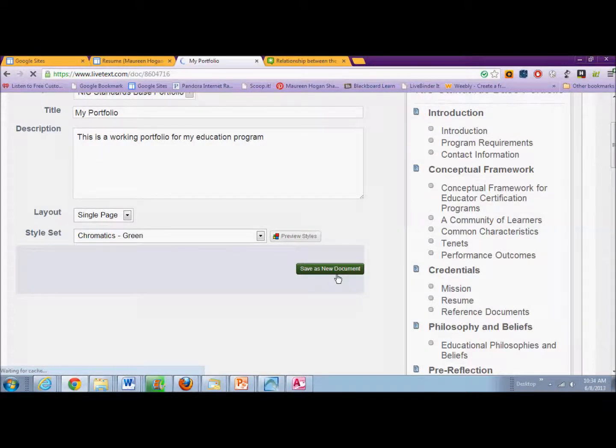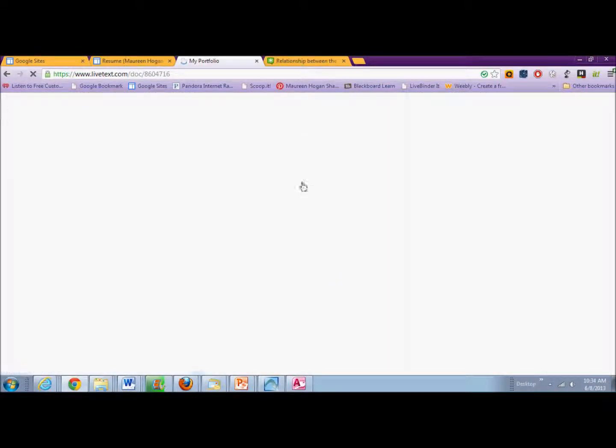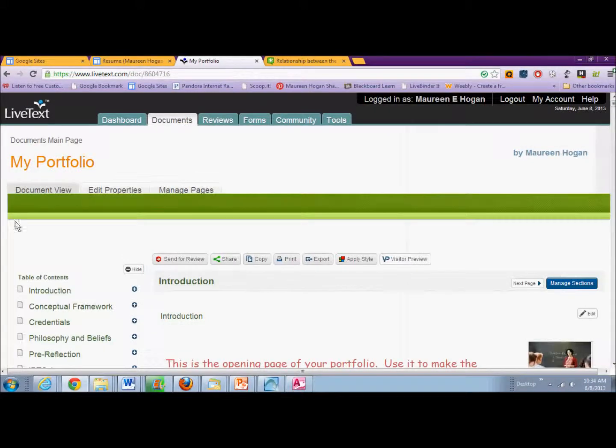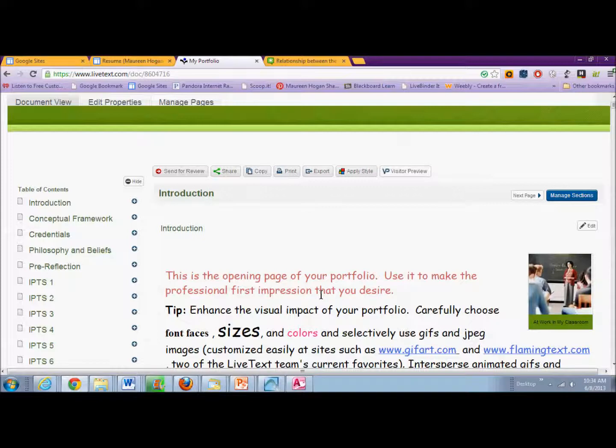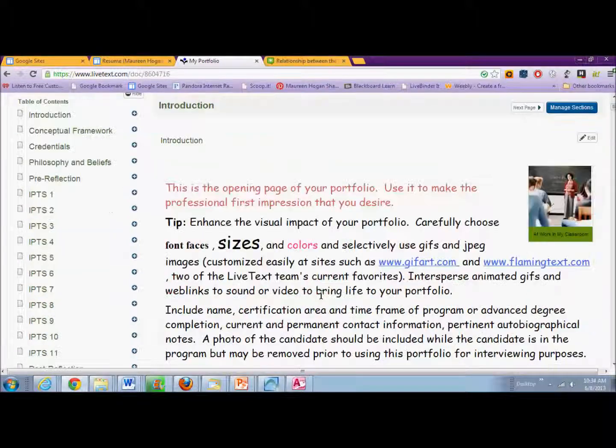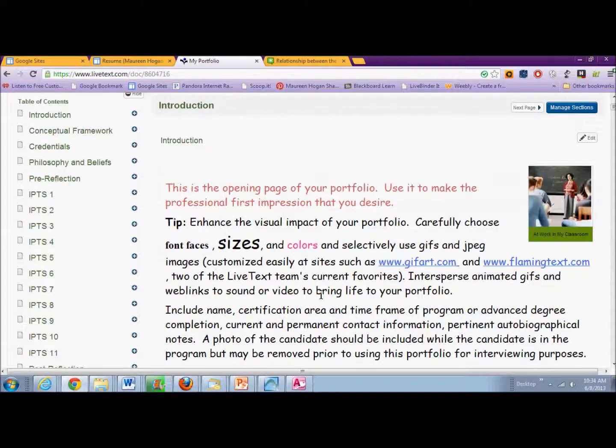And once it is saved, it will open up that portfolio so that you can start editing and changing so that it is your portfolio.